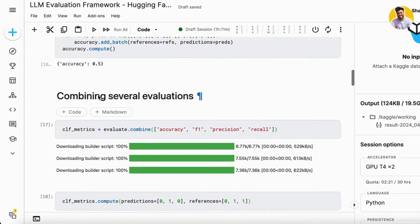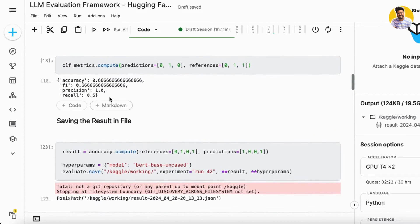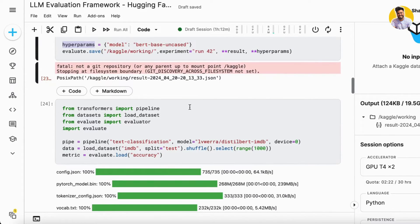You can combine multiple metrics like accuracy, F1 score, precision, and recall, then compute them all together. As you can see, it calculates accuracy, F1 score, precision, and recall simultaneously. You can also save this kind of result to the file system — I compute the accuracy and store it with hyperparameters at a specified path, stored in JSON format containing your accuracy scores based on references and predictions.